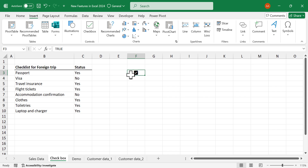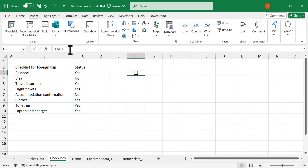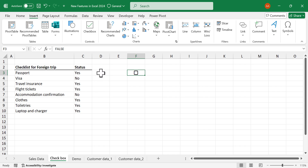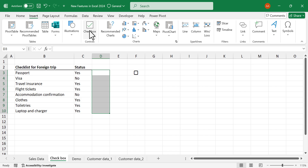The value in the cell containing the checkbox becomes true. Click on the checkbox again to unmark it, and the value in the cell becomes false. To insert checkboxes in multiple cells, select the cells and click on Checkbox.